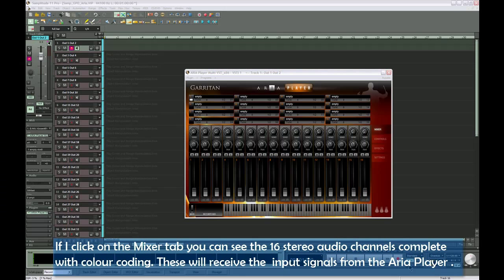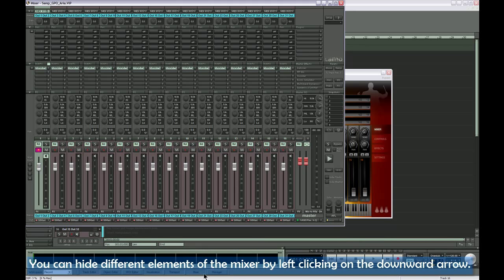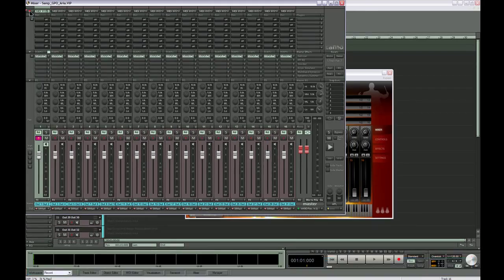If I click on the Mixer tab, you can see the 16 stereo audio channels complete with color coding. These will receive the input signals from the ARIA player. You can hide different elements of the mixer by left clicking on the downward arrow.